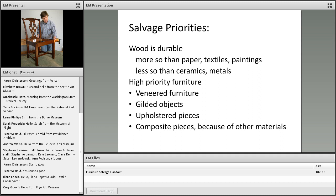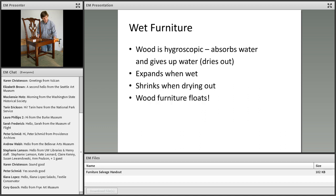That's because of the adhesives that hold the veneer to the substrate. You may find detached veneers, gilded objects which can be very susceptible to water, upholstered pieces because they really soak up water. A lot of fabric and a lot of stuffing material is present in upholstered pieces, and any other kind of composite piece.